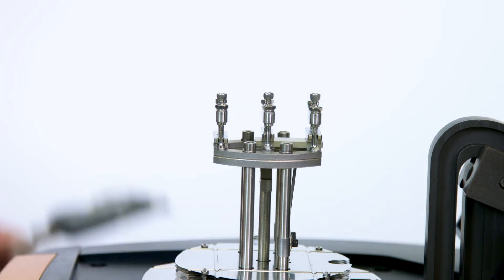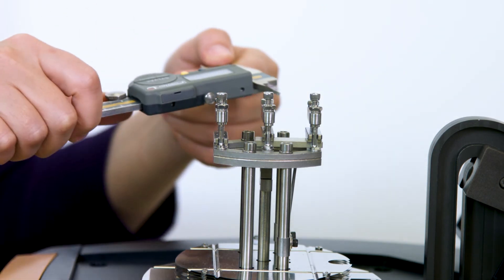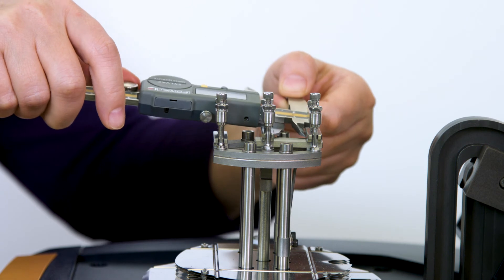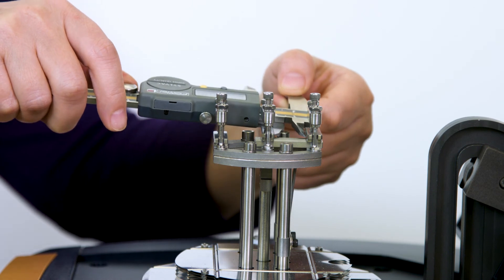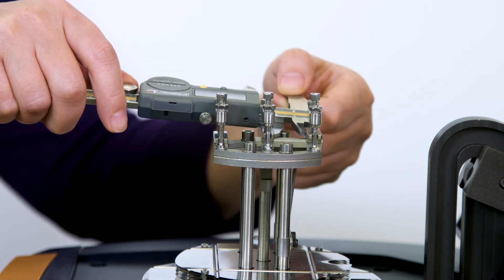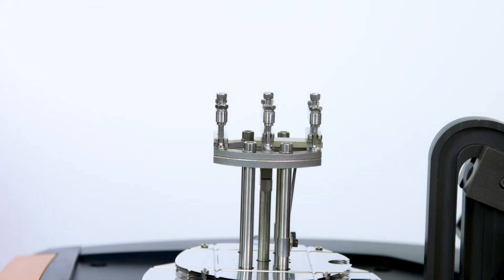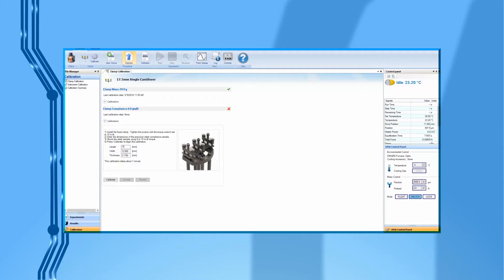After the sample is mounted, use your caliper to measure the actual sample length. This value should be around 17.5 plus or minus about 1 millimeter.